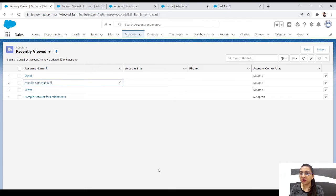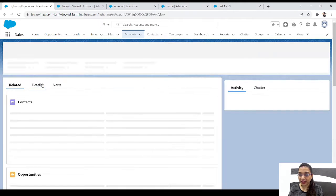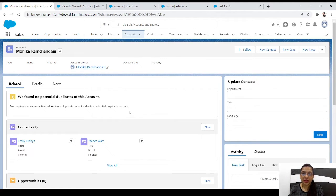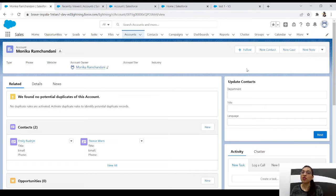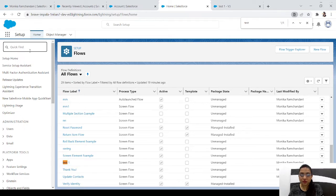Here in accounts we have four accounts, and I have one account with my name which has two contacts: Amelie Budzan and Steve Won. What we'll do is create a new flow to clone this account as well as these two contacts.